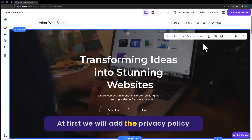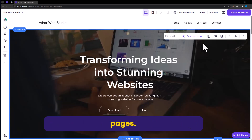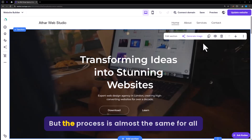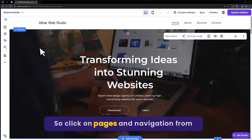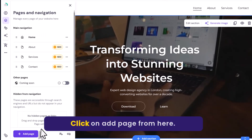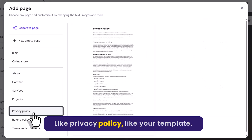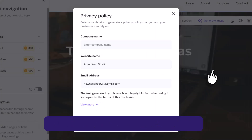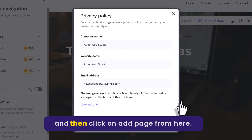We will first add the privacy policy page and then add the other legal pages — the process is almost the same for all pages. Click on Pages and Navigation from the left menu, click on Add Page, select Privacy Policy, select your template, add your company name, and then click on Add Page.